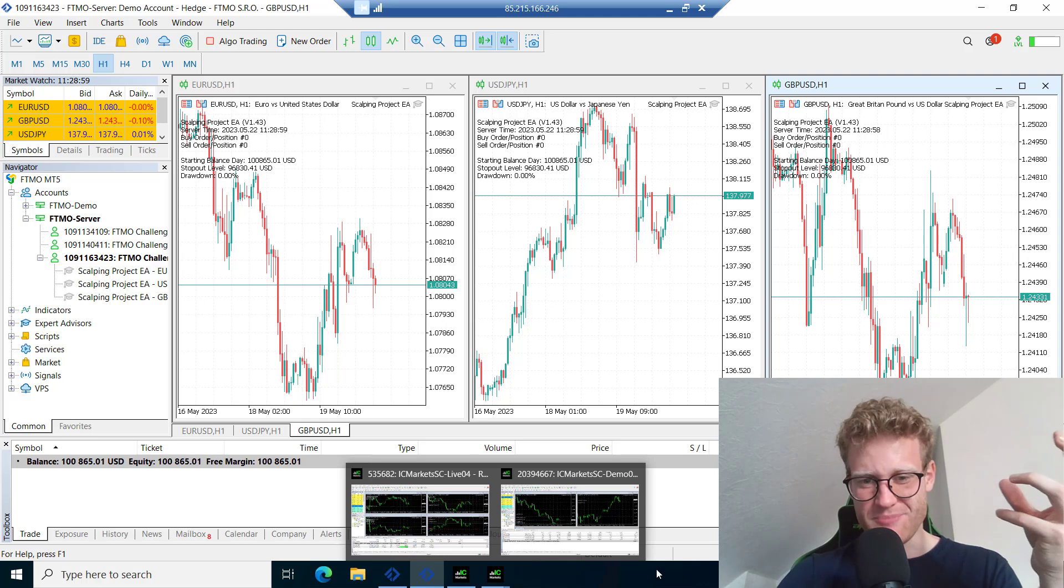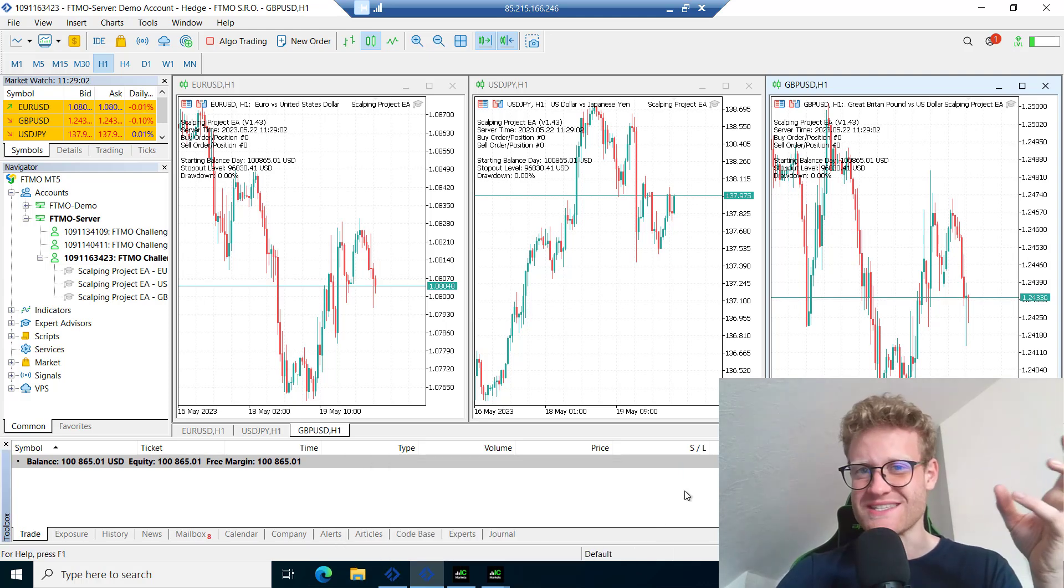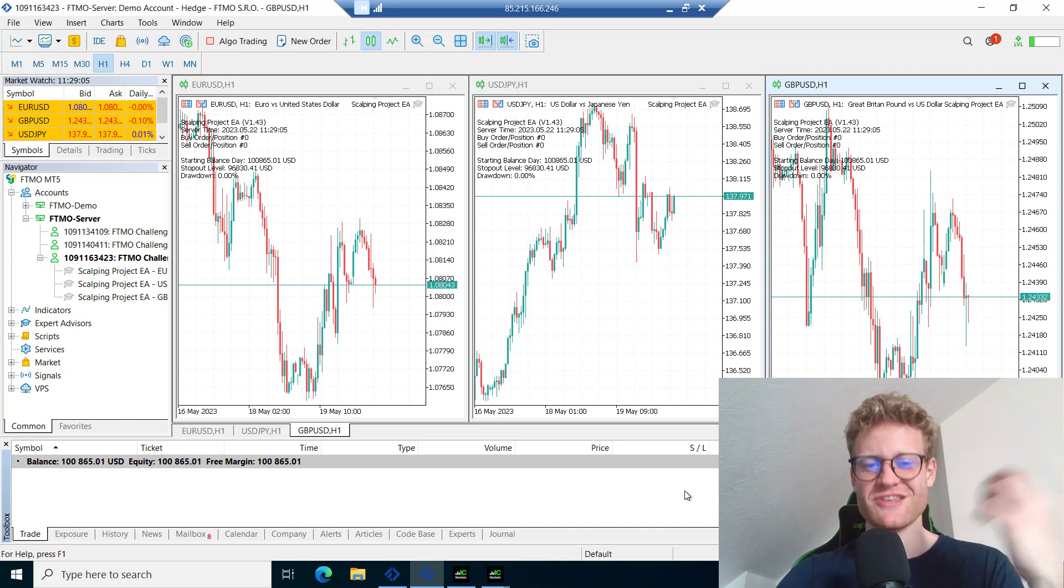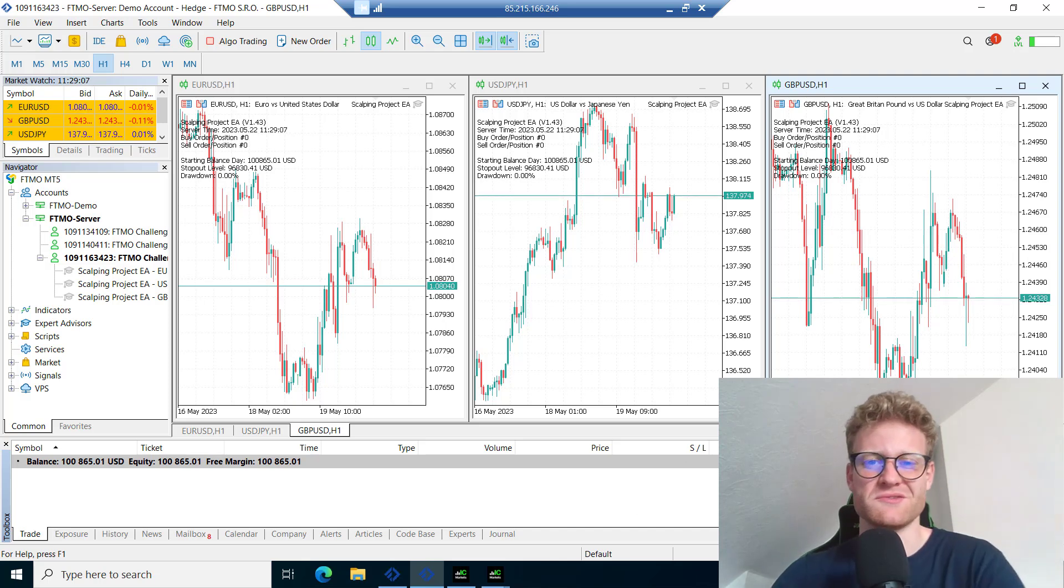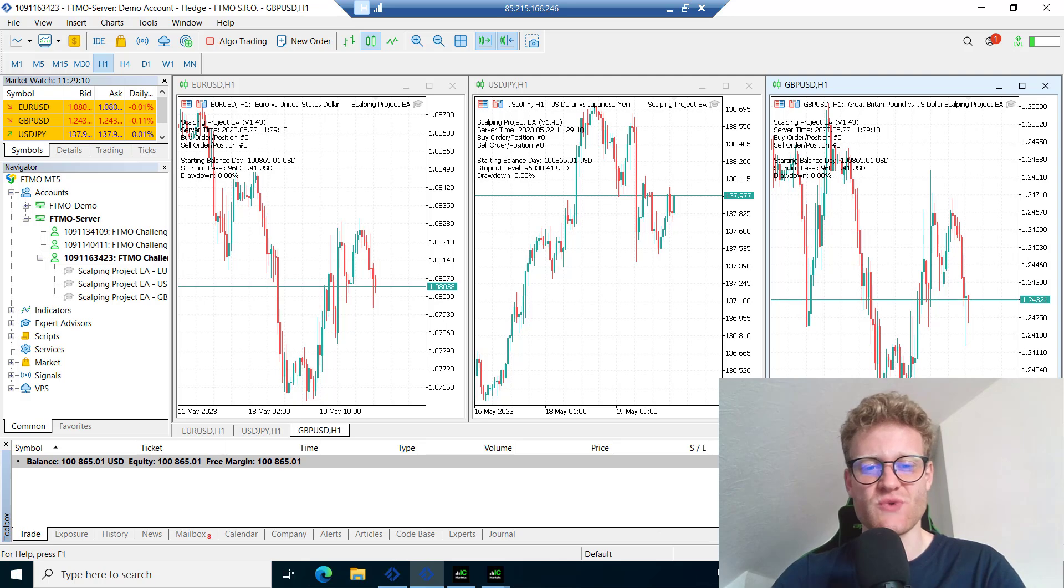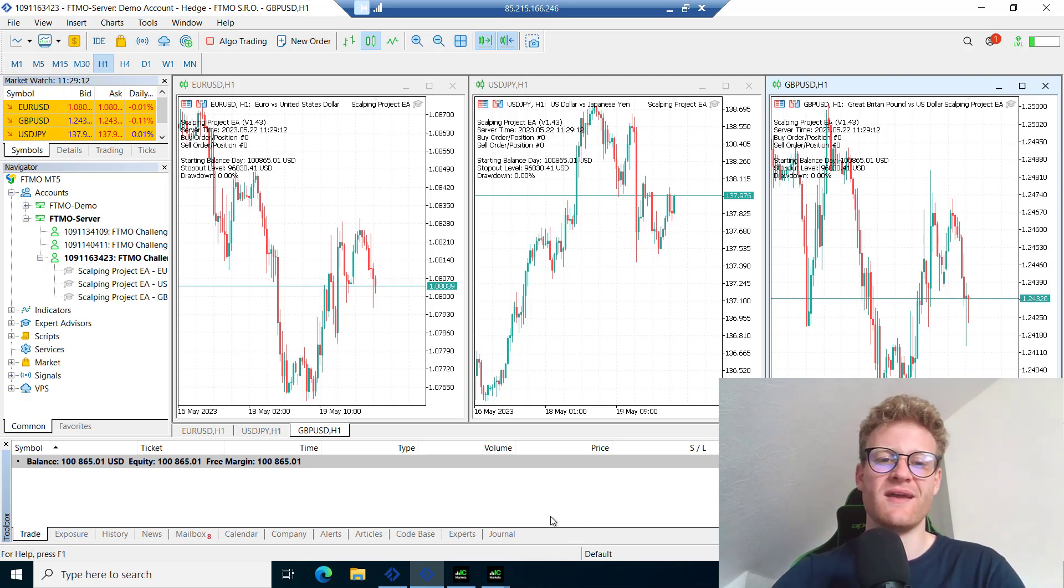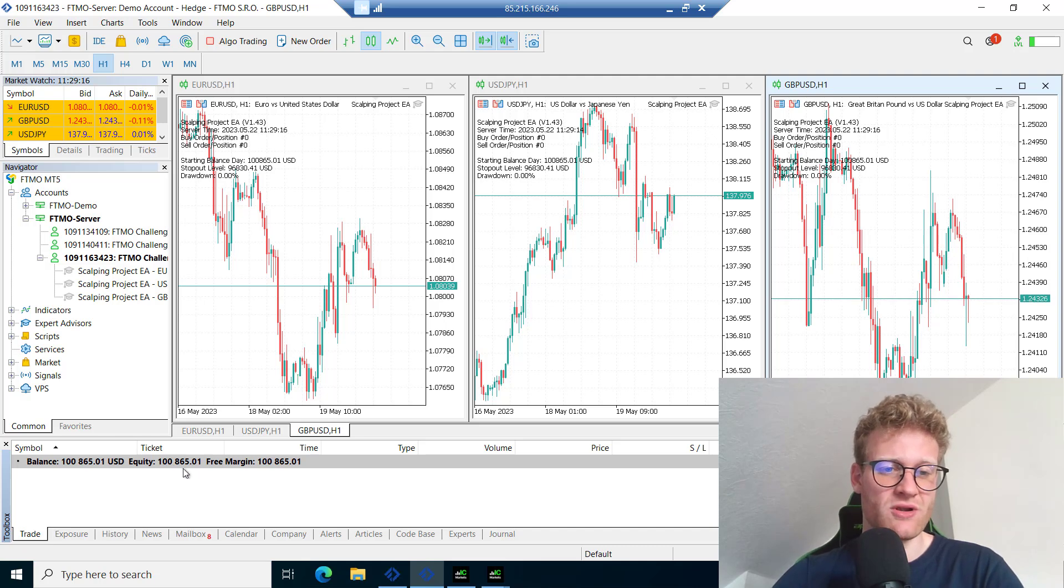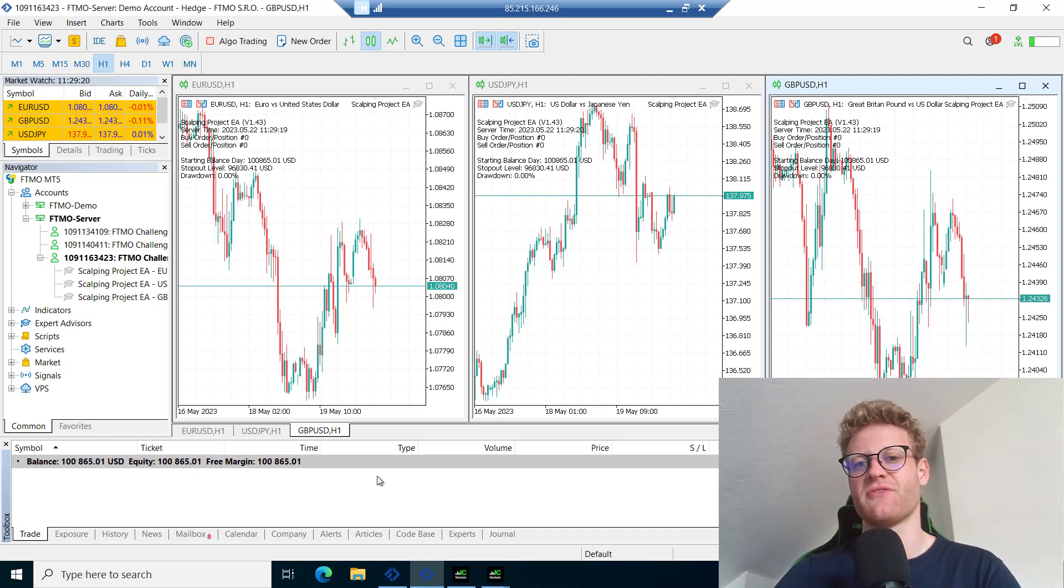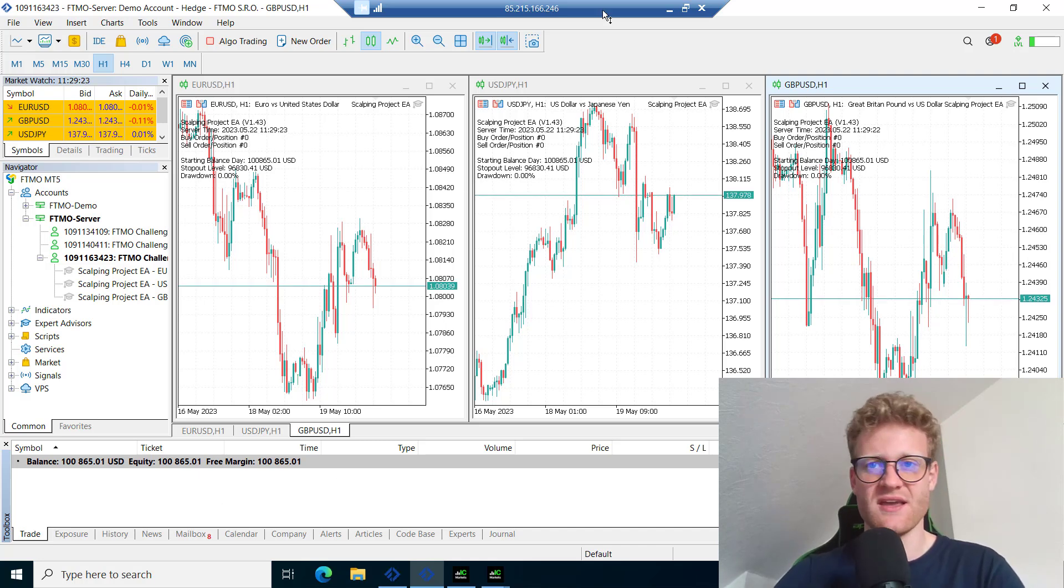But the big problem is these challenges are really a challenge. The prop firms want you to fail and this is why they have really strict rules that you have to pass. I needed a total of 10% profit or at least 5% at the end of the month to continue this challenge.